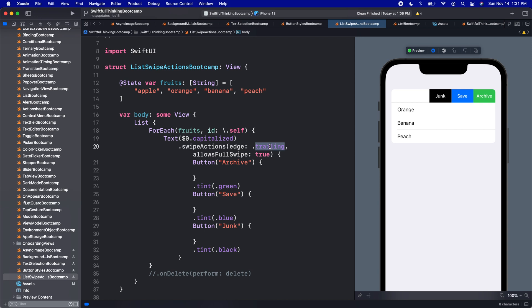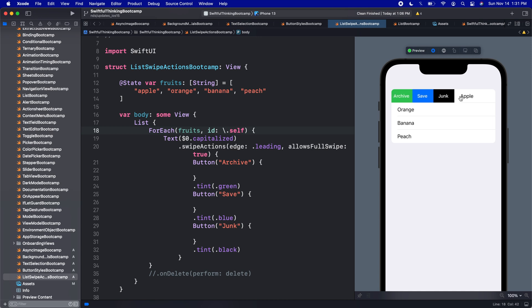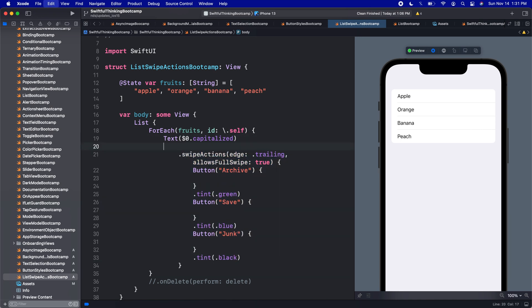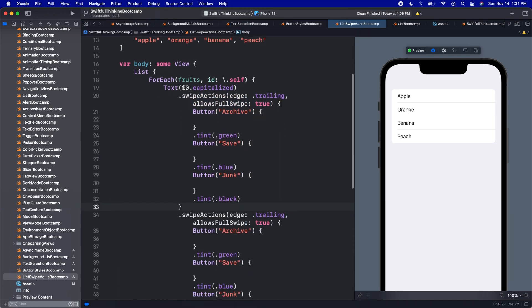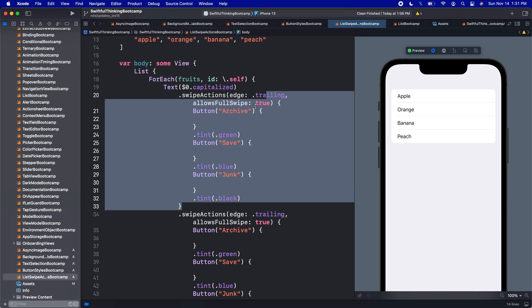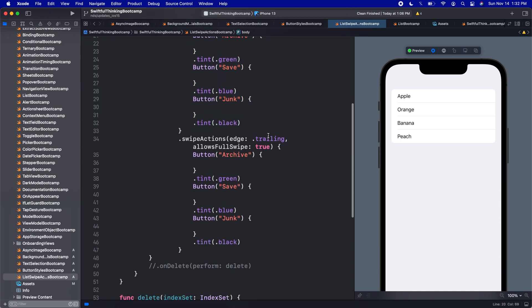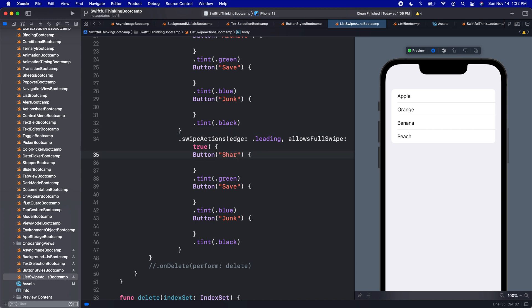We can also add leading if we want to instead have these come in from the left side. So we can do something like that. Let's put it back to trailing. But let's actually copy this modifier and paste another one here. And so the first one will leave as trailing with those three buttons. And the second one, let's do leading.